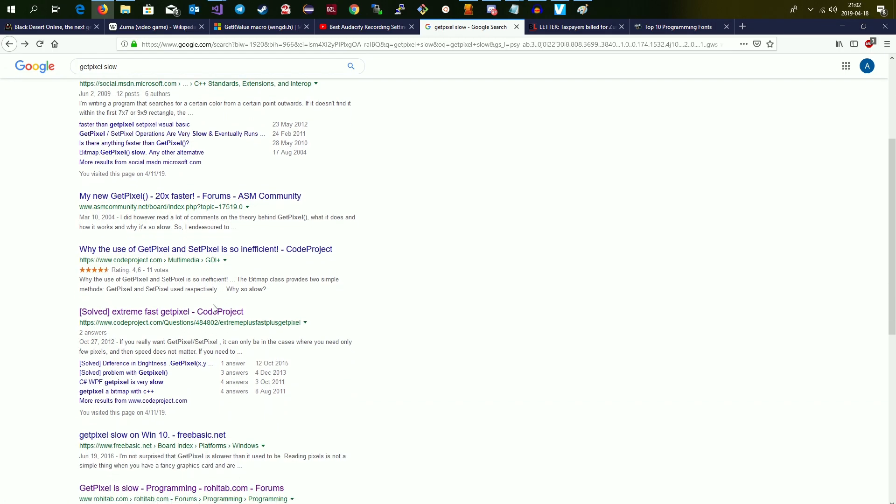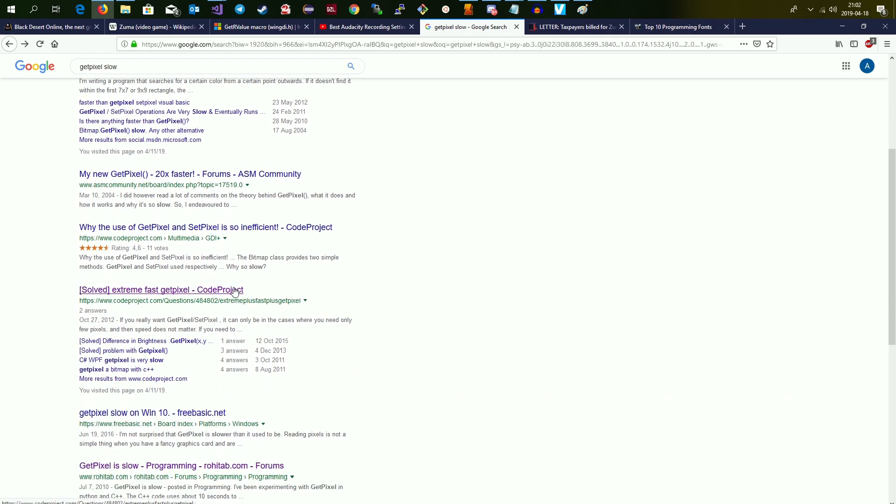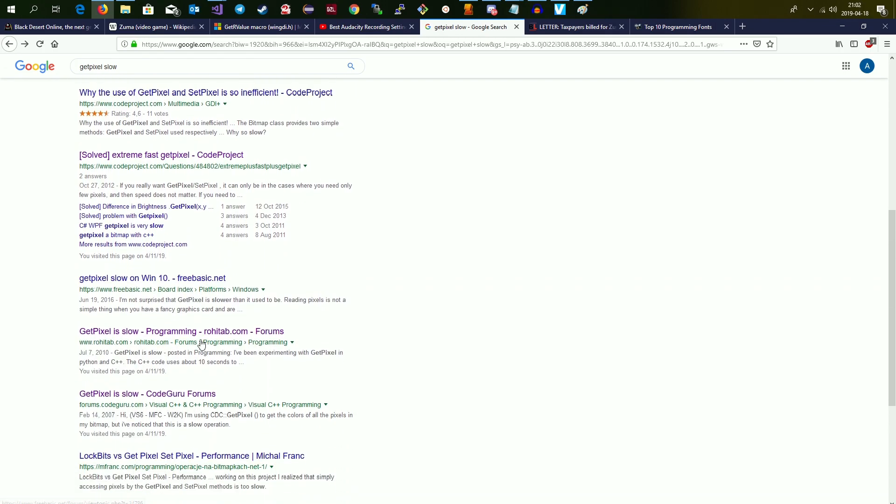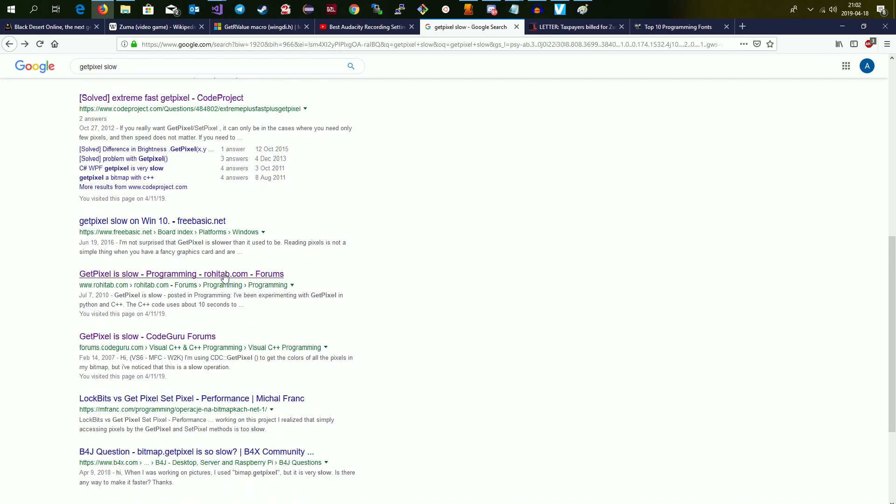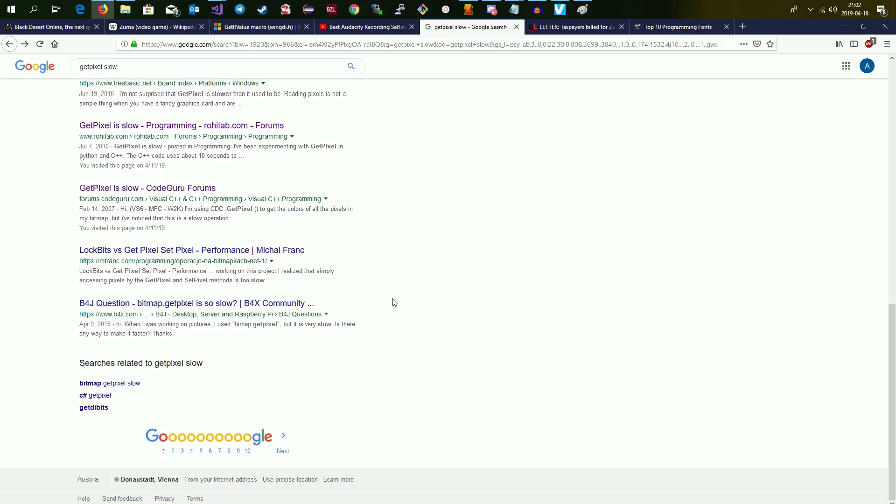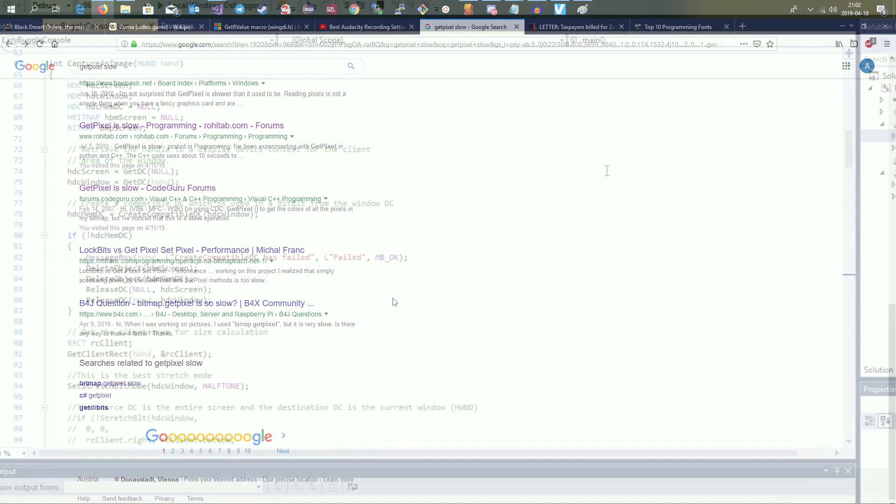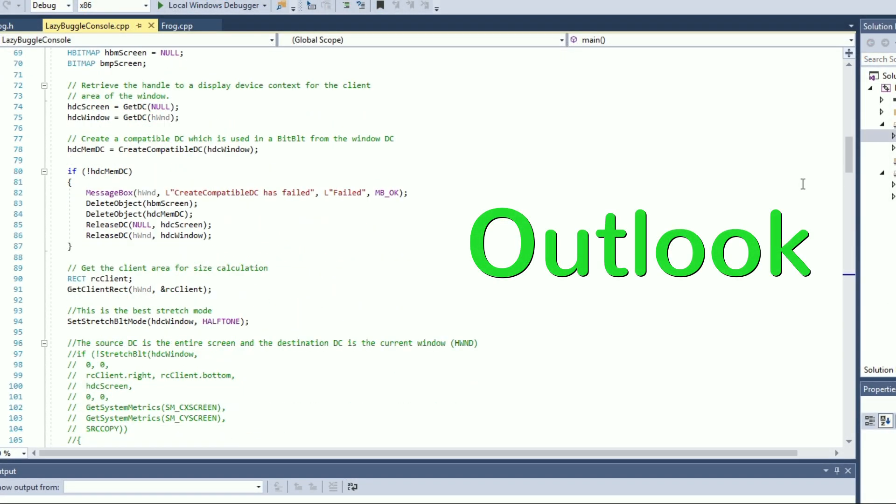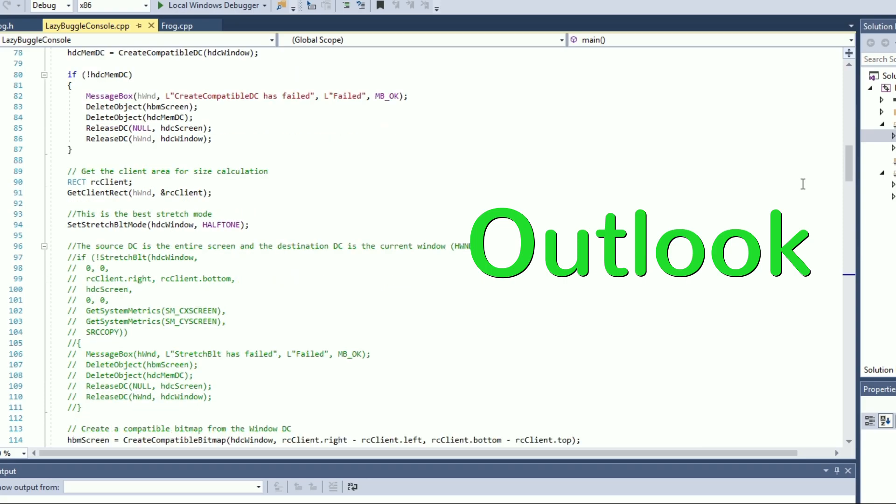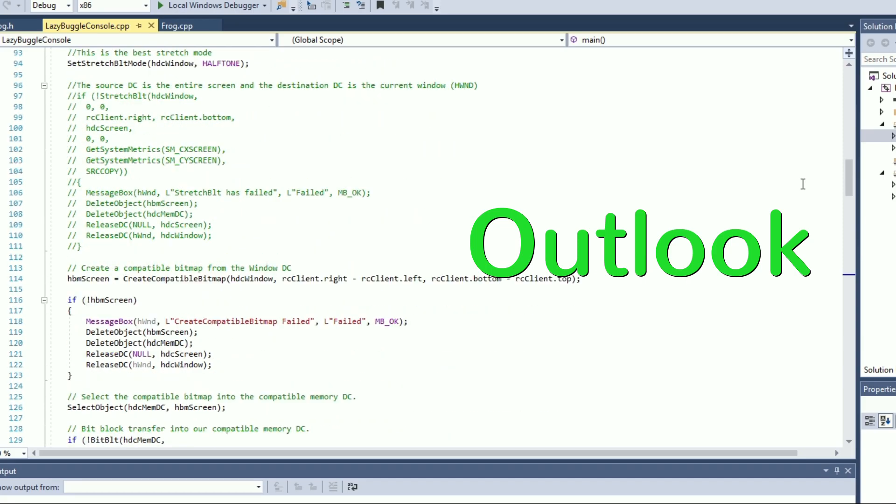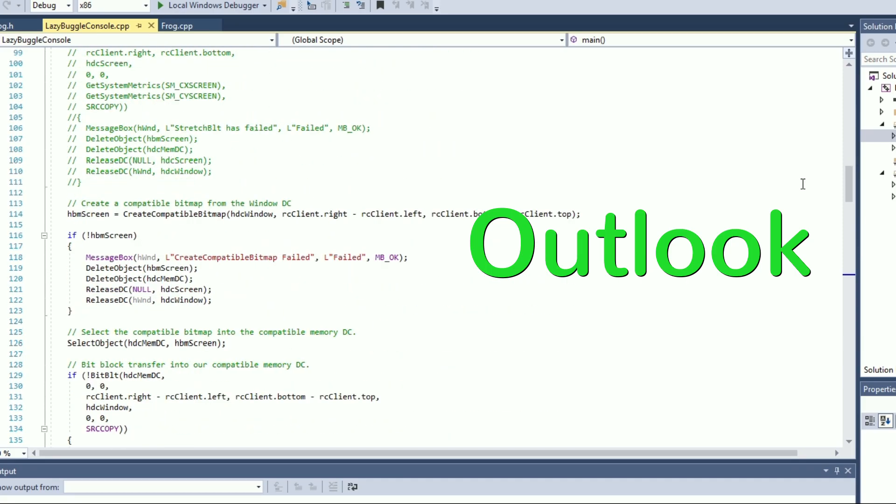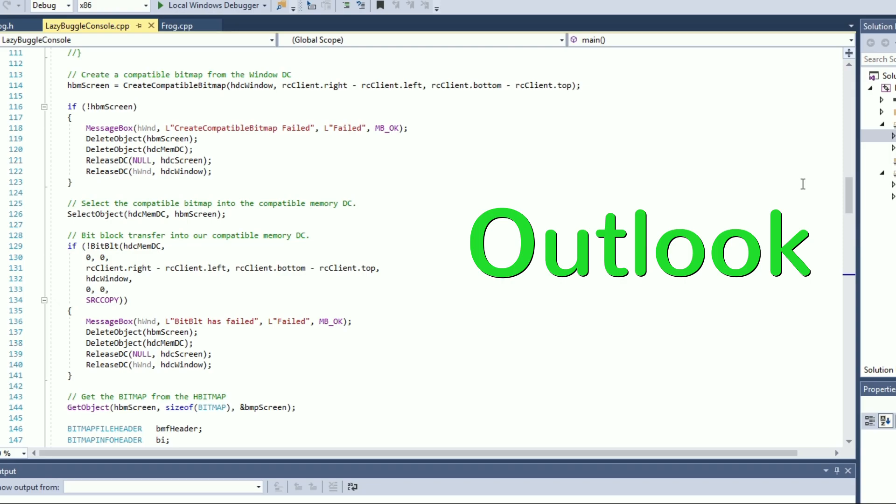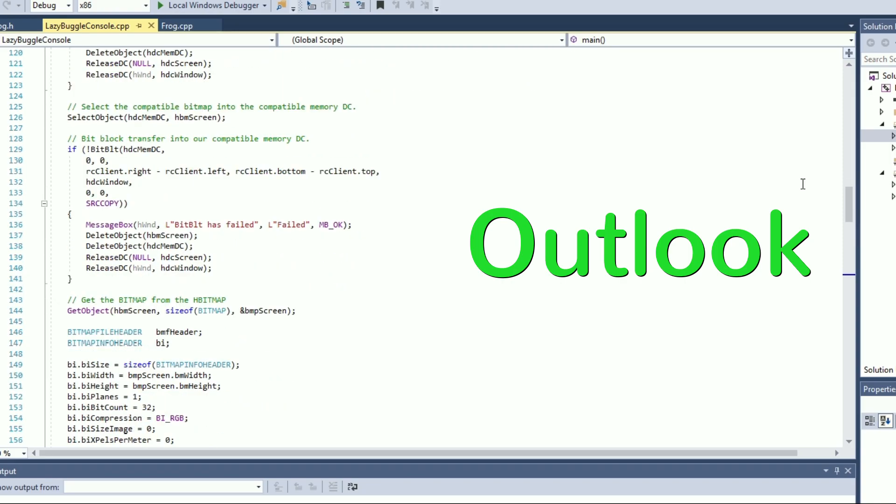Then why did I even show you this method? Well if all you need to know is the current color of one pixel at a certain position, it is totally fine to use this method. And in many situations that is really all you need. But when it comes to bigger areas and searching for something on the screen, we will need a different approach. That one I will talk about in my next video.